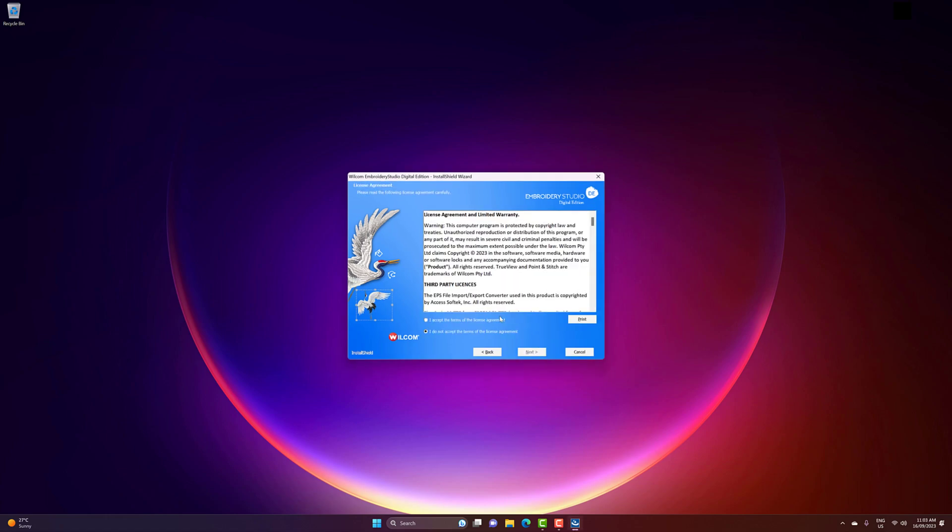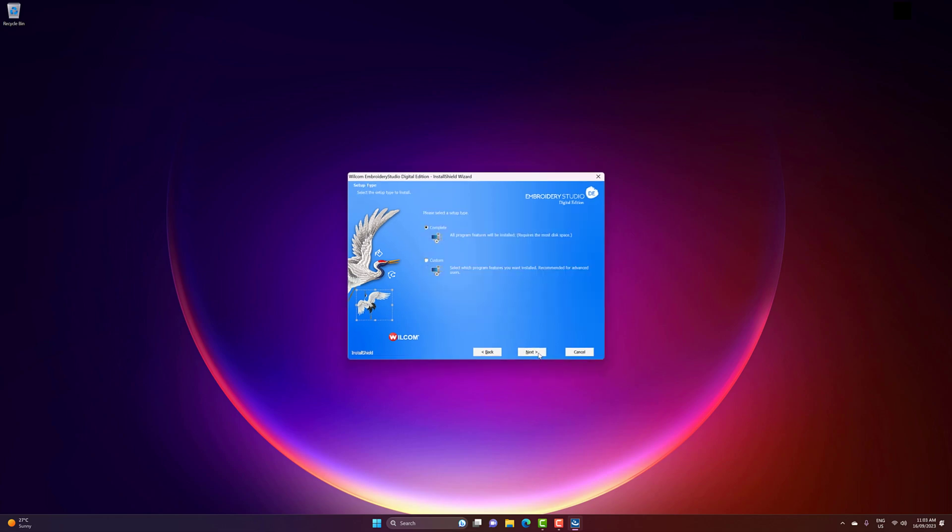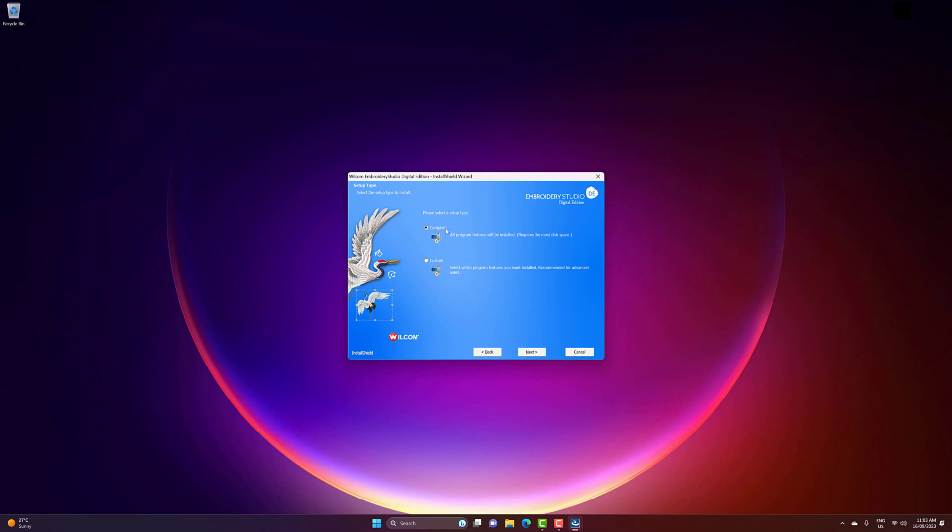Accept the license agreement and click Next. And ensure that Complete is selected as your setup type. Then click Next.